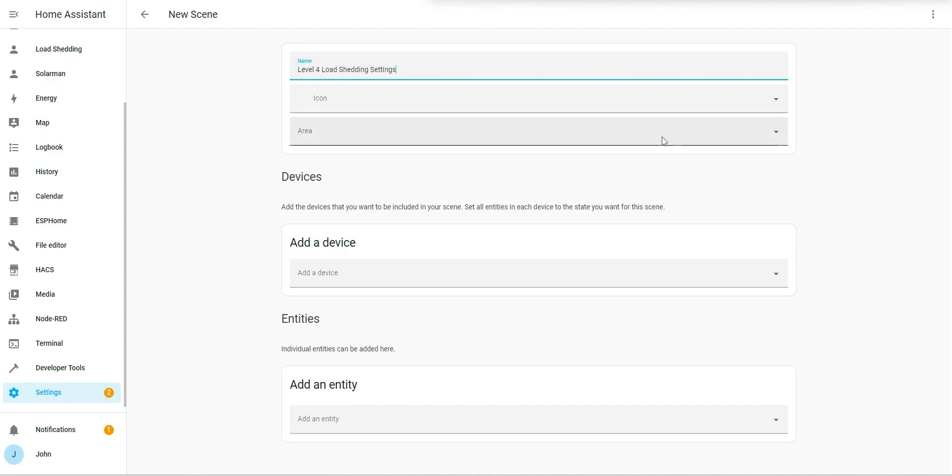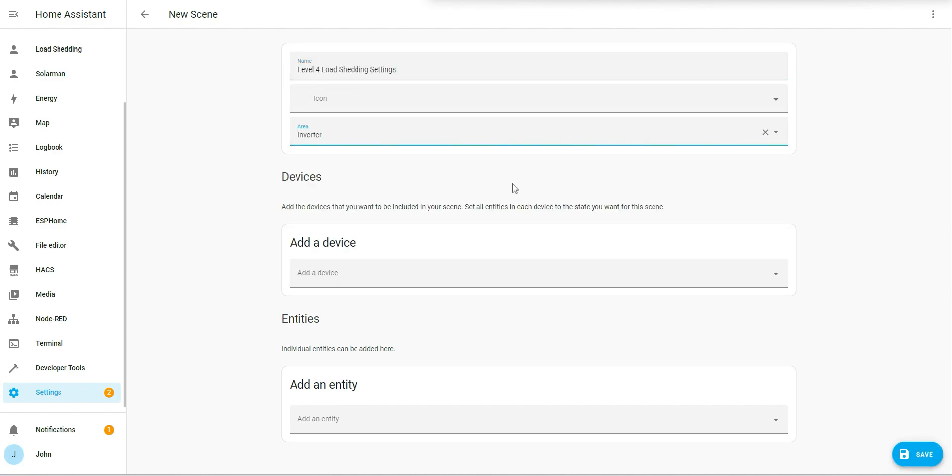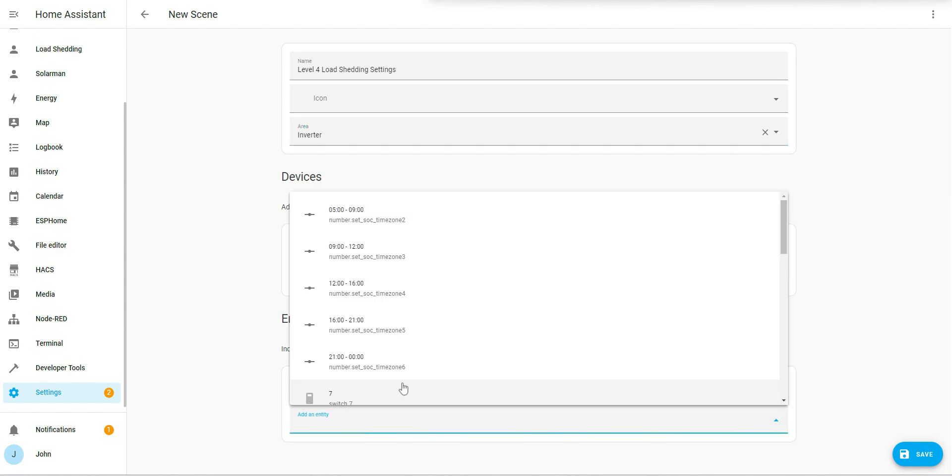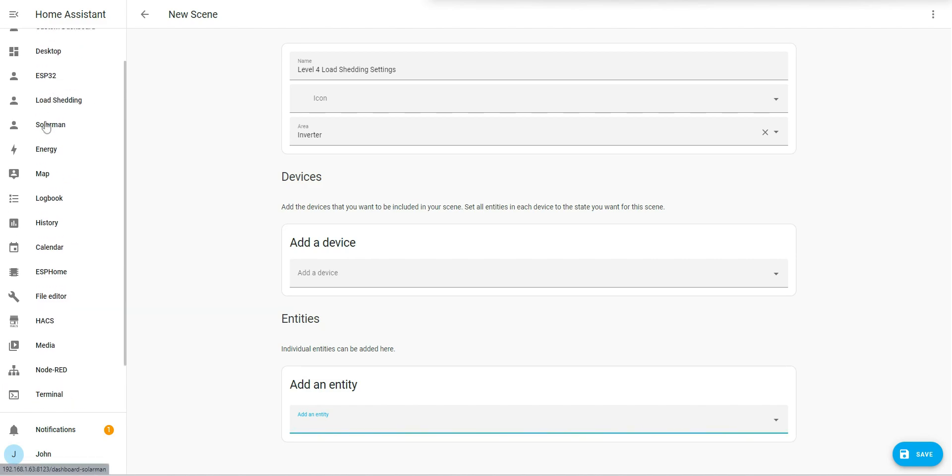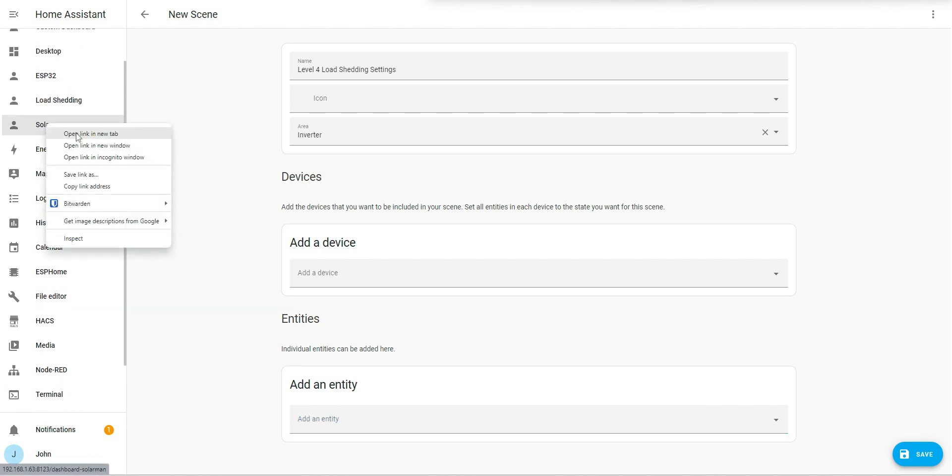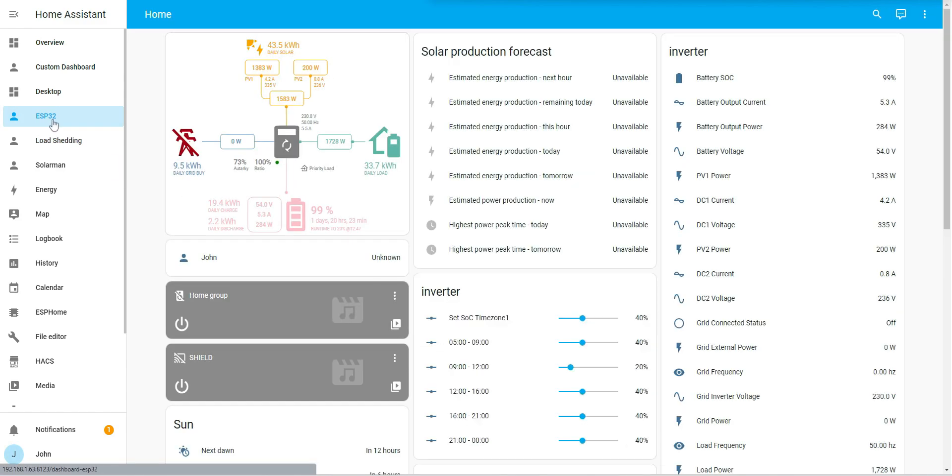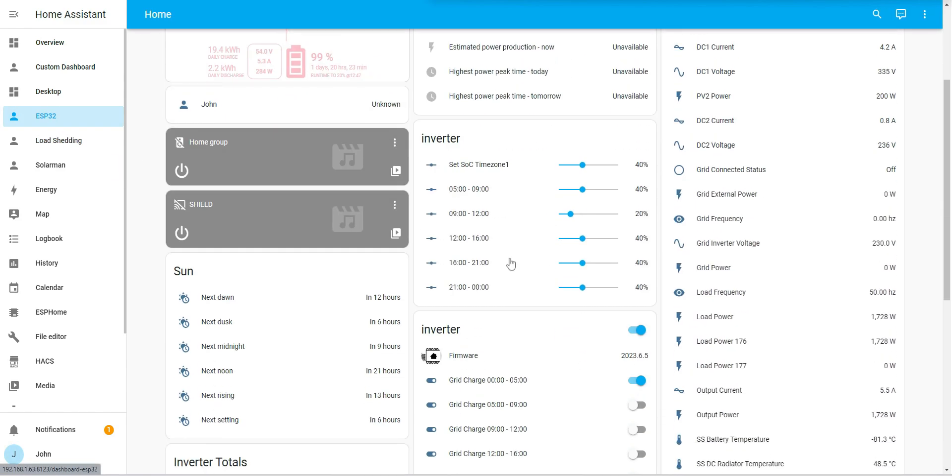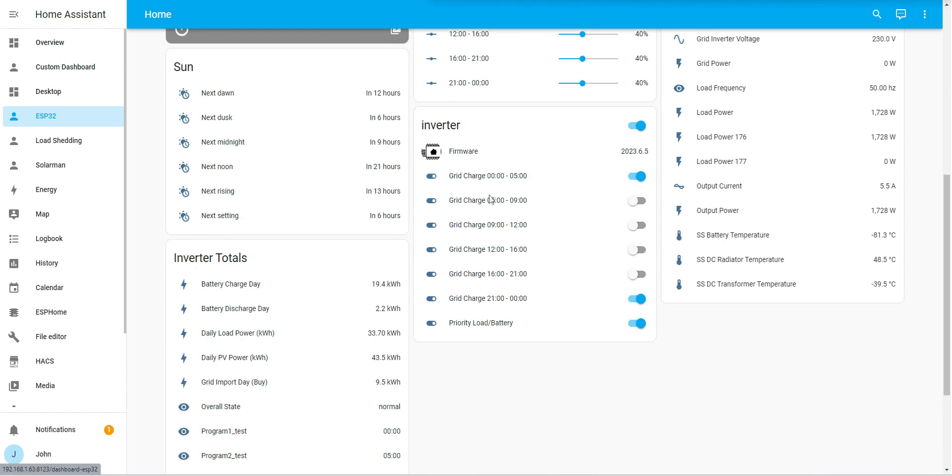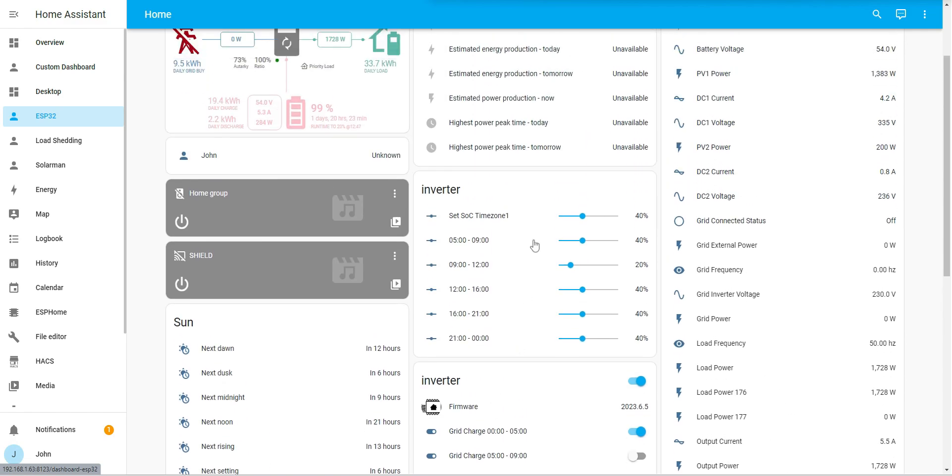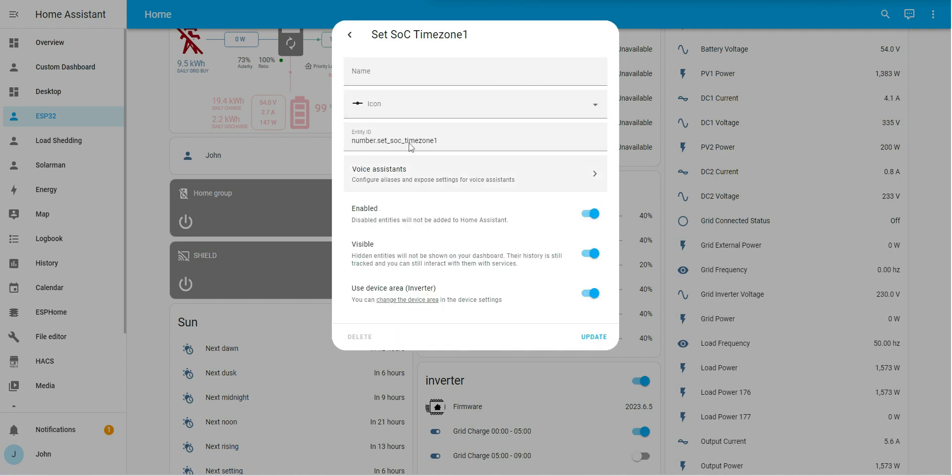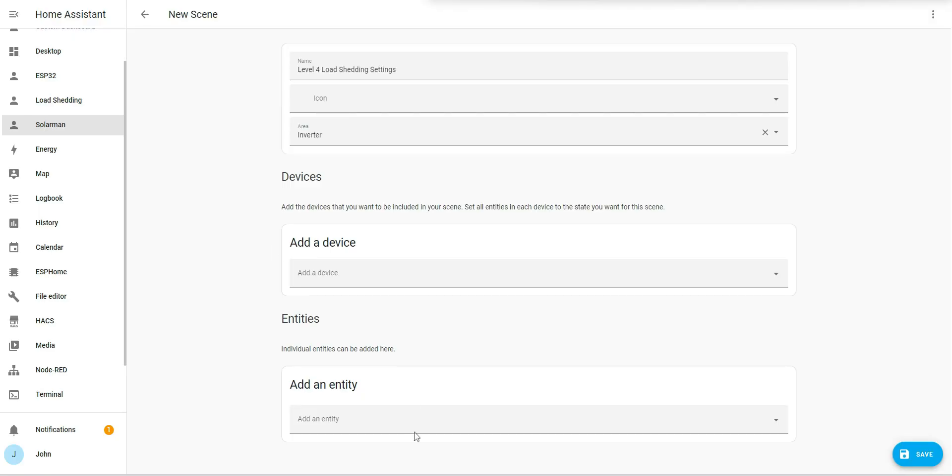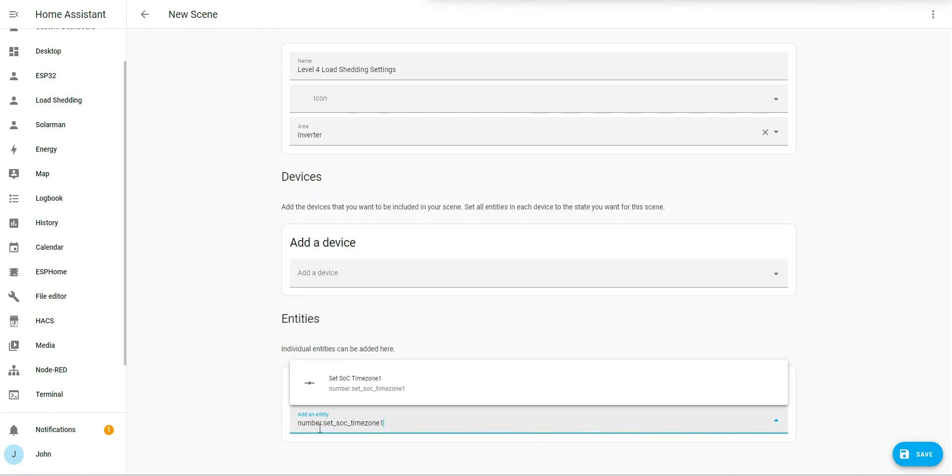The area I'm going to say is my inverter and my entities I want to add in. These are the settings that I want to be able to change - my inverter settings and my grid settings. I'm going to be looking for number to set the SOC time. Under the entities I'm going to go number set and I actually want number one.